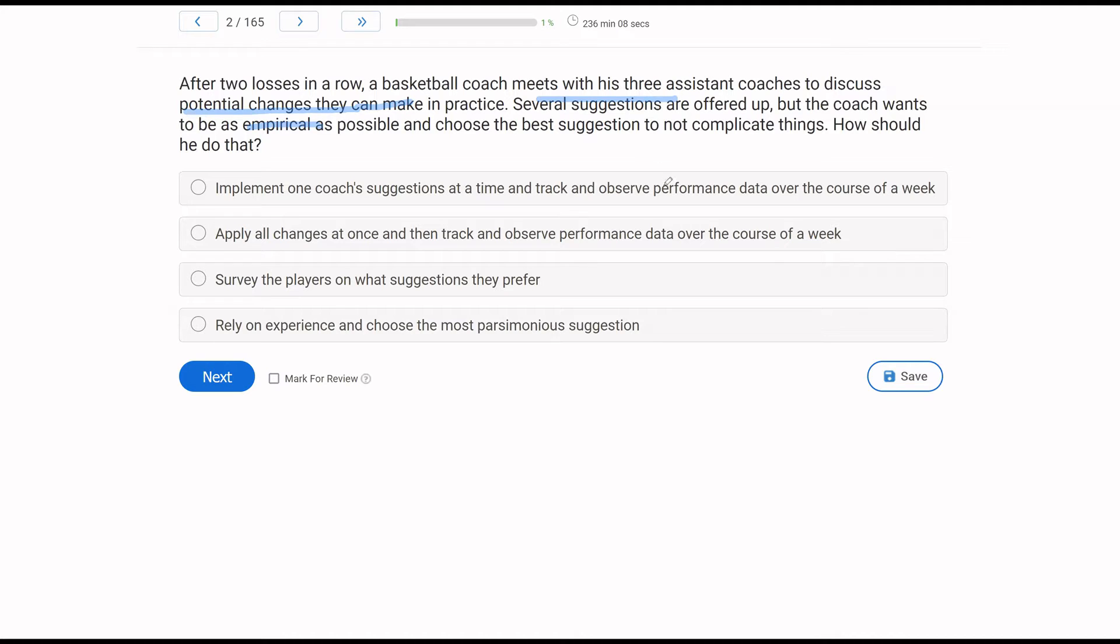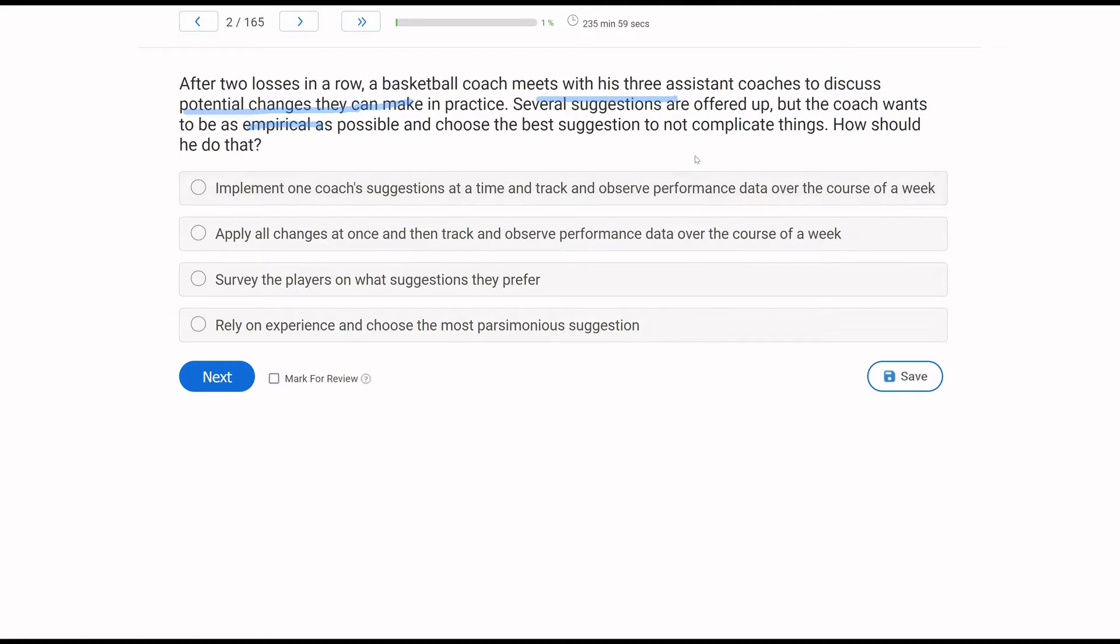So let's look at A. Implement one coach's suggestions at a time and track and observe performance data over the course of a week. Yes, if we go one at a time, we can control over confounds and we can track and observe through observation and data collection. That is an empirical approach to this problem.